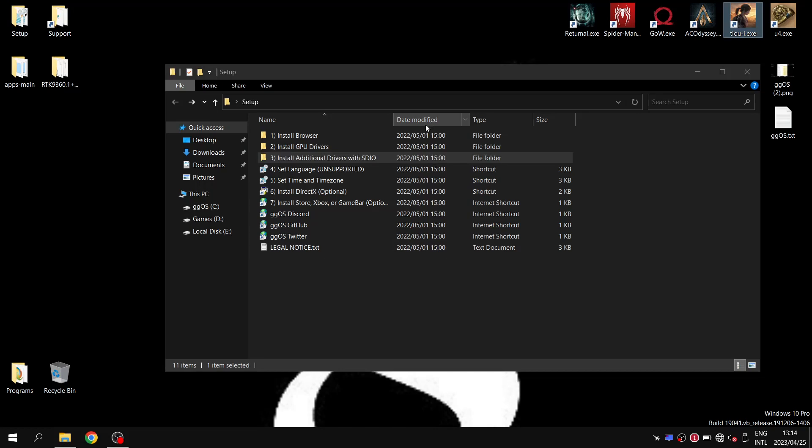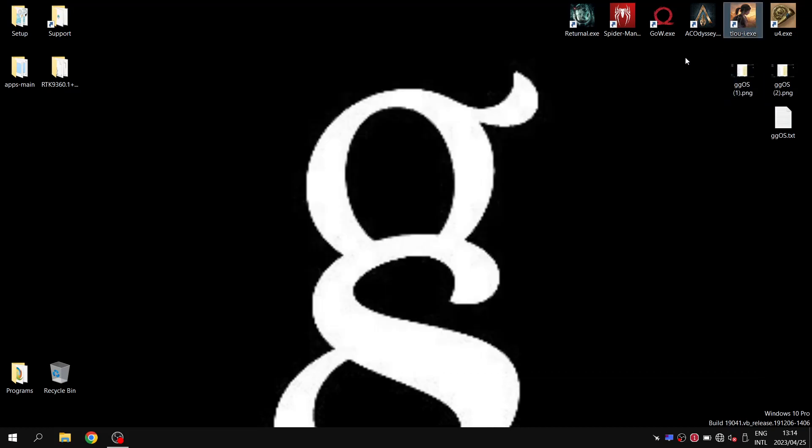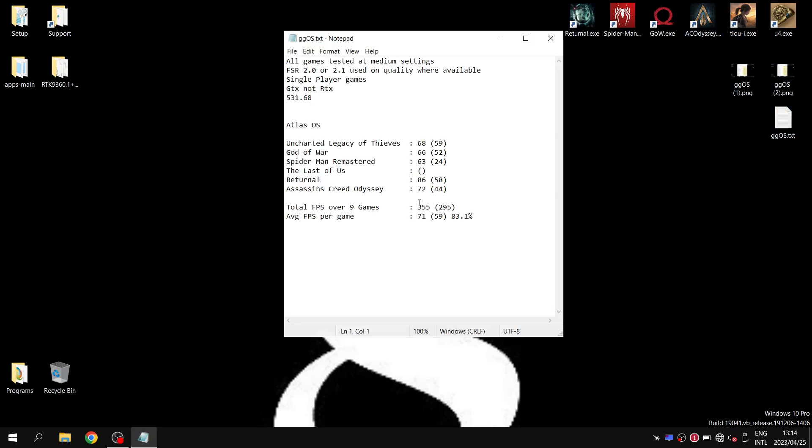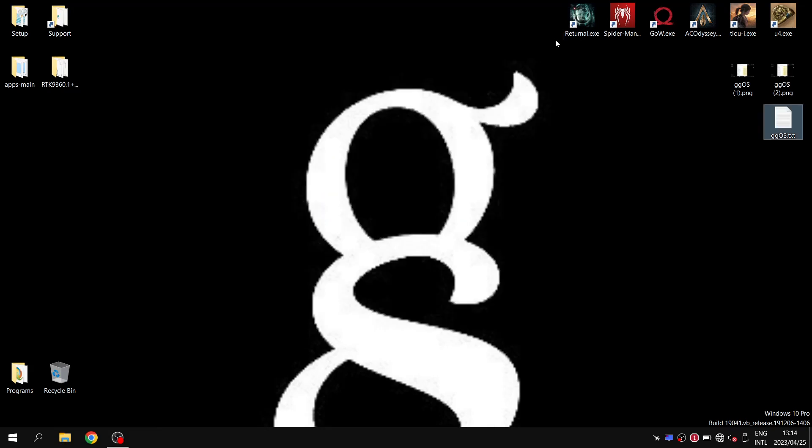In one of my benchmarks, The Last of Us wouldn't even run. This operating system is based on Windows 20H2, and I think due to that, the SDK is just too old for The Last of Us. I couldn't even open that game. Generally the operating system performs well, but so far I'd say Atlas OS takes it.